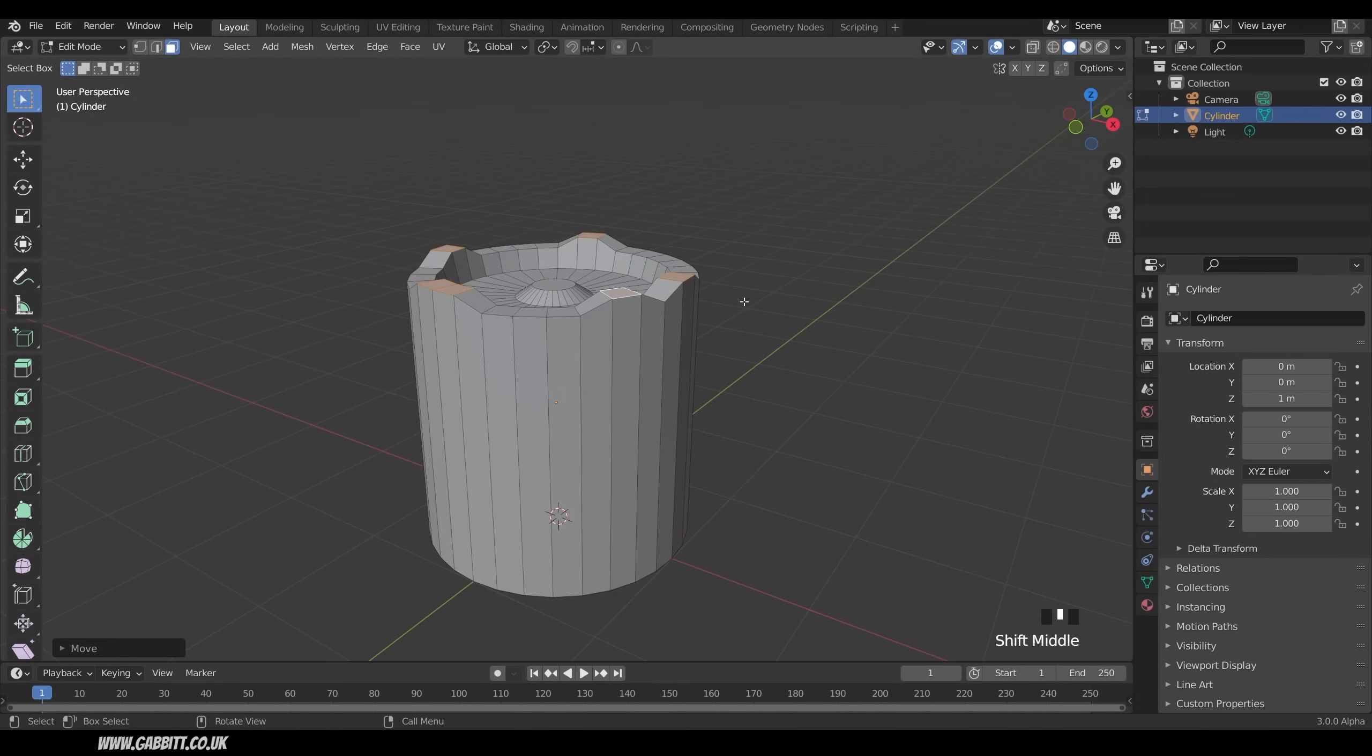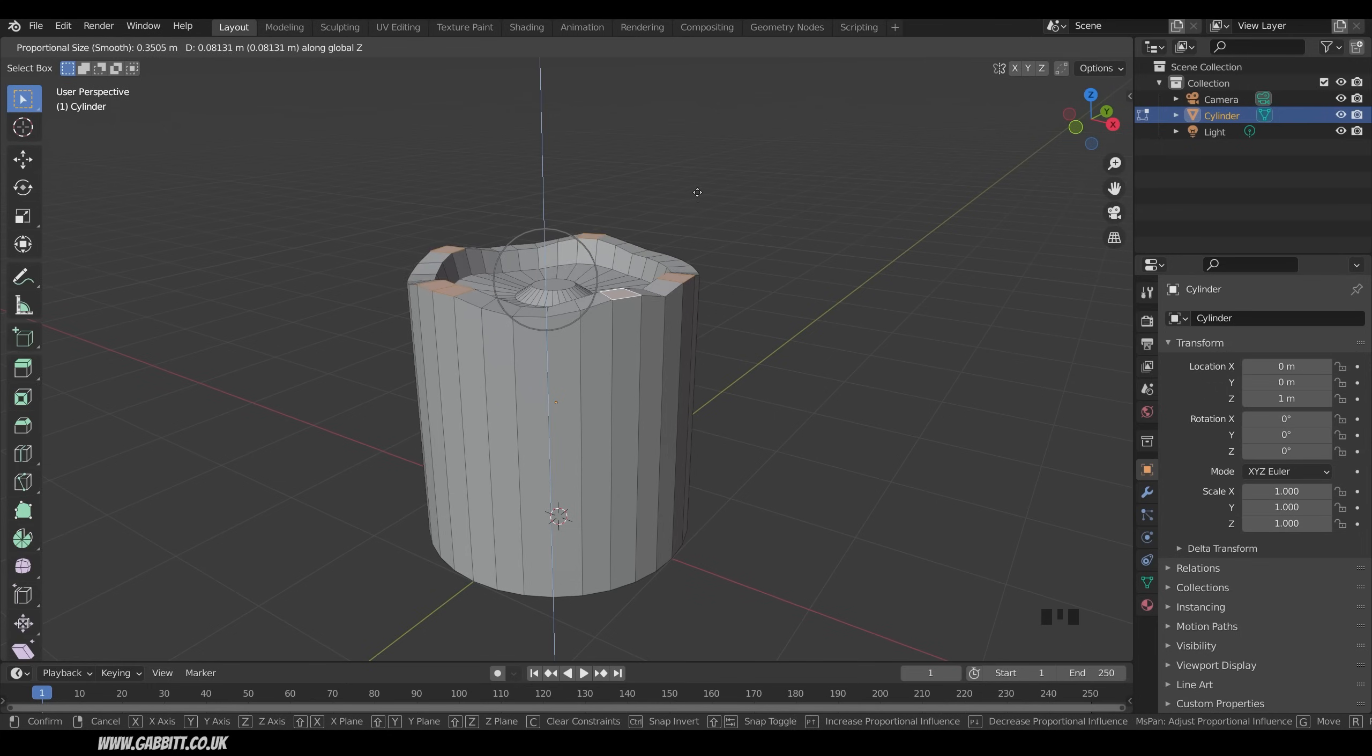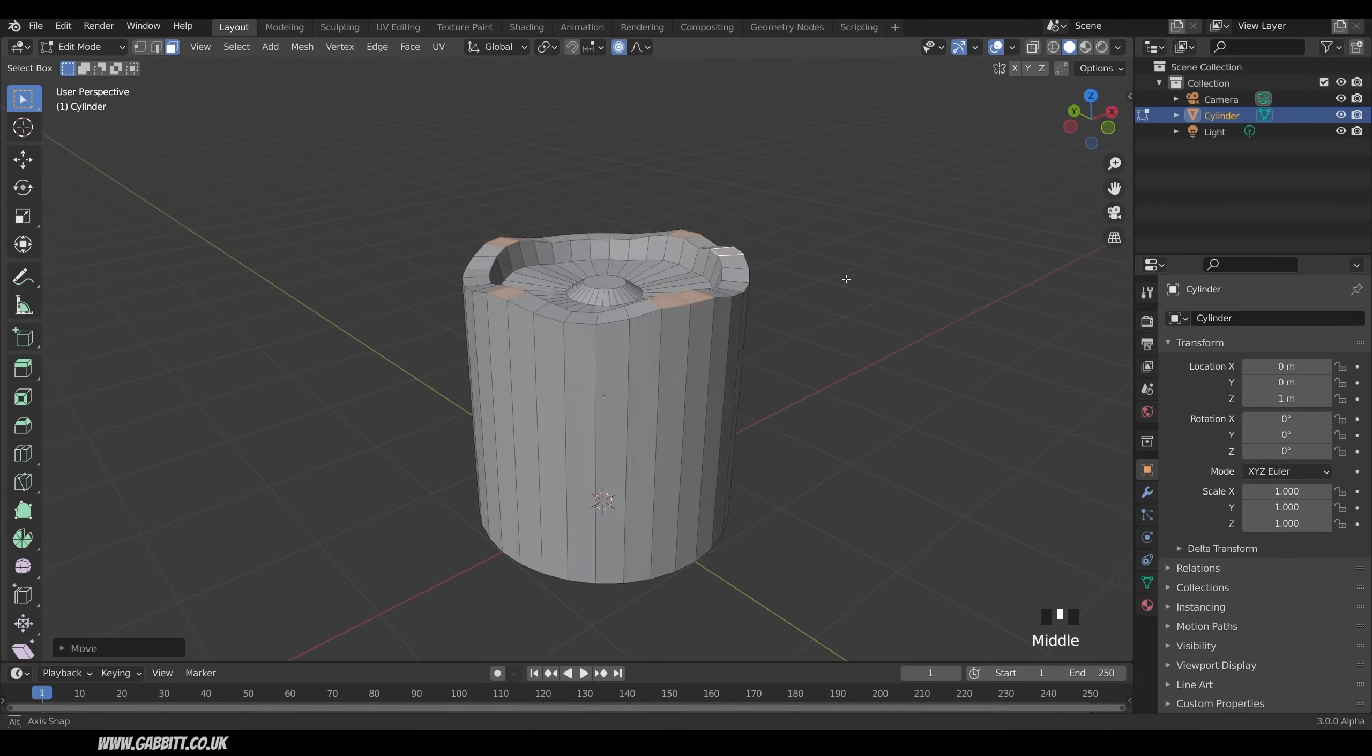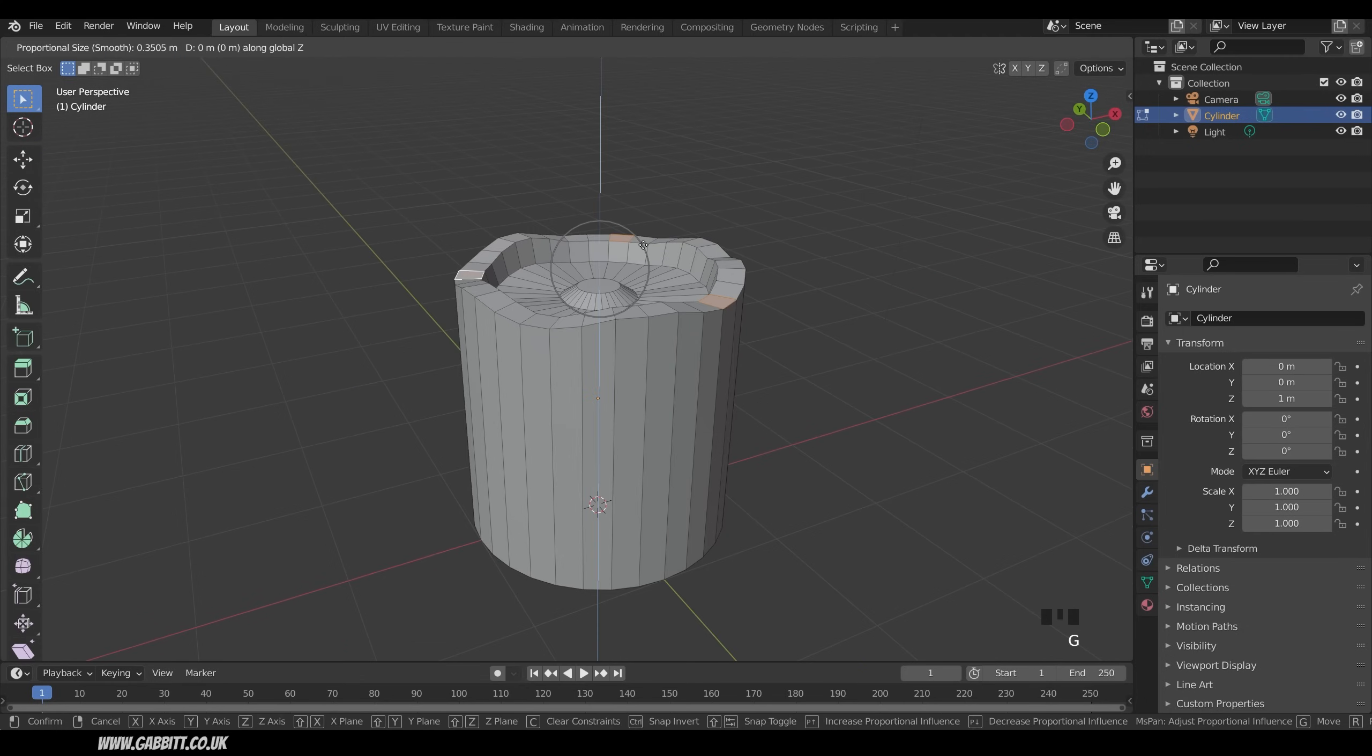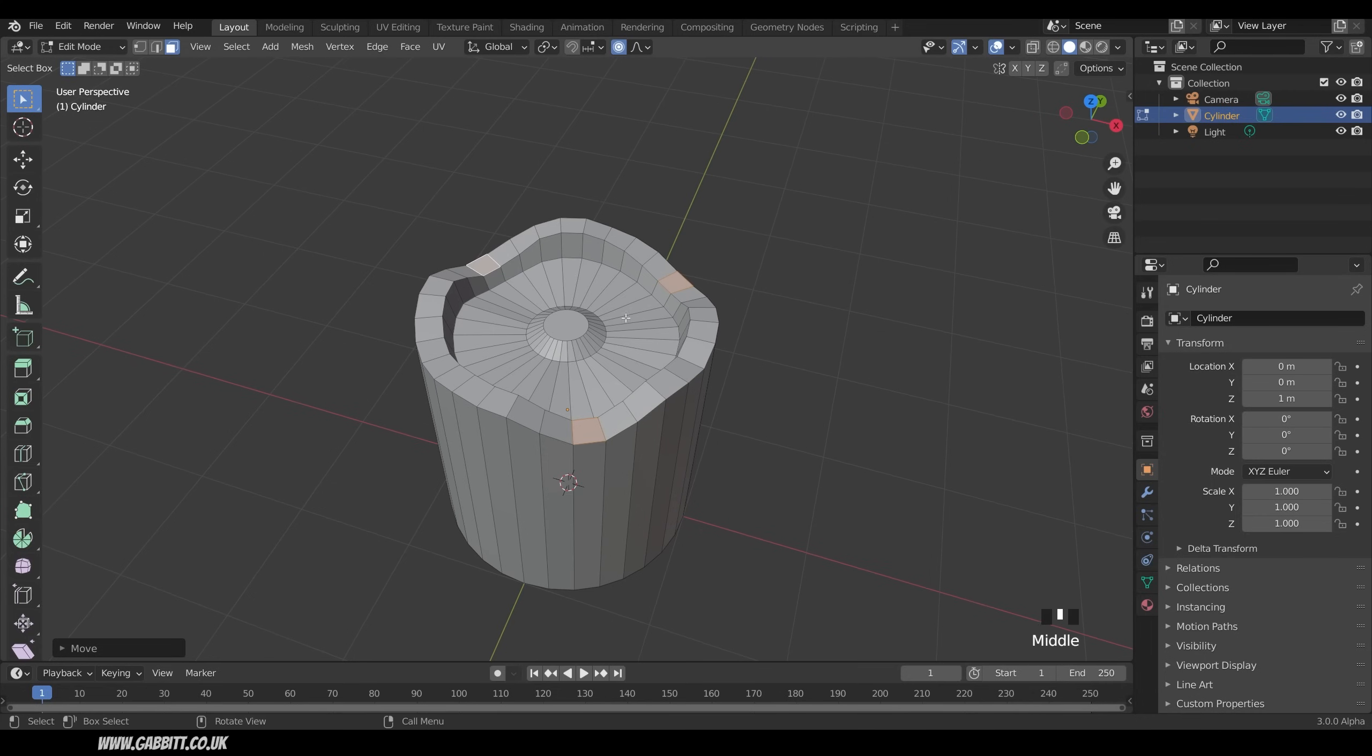It's not bad, but I think we can do better. I'll undo that and I'll turn on Proportional Edit. That means when I press G to Grab, I get this Circle of Influence, as I call it. I'll bring that down a bit, and then constrain to the Z-axis again, and it creates a bit more of an organic look when I bring it up. I can select a couple as well and maybe press G to Grab in the Z and pull them down.